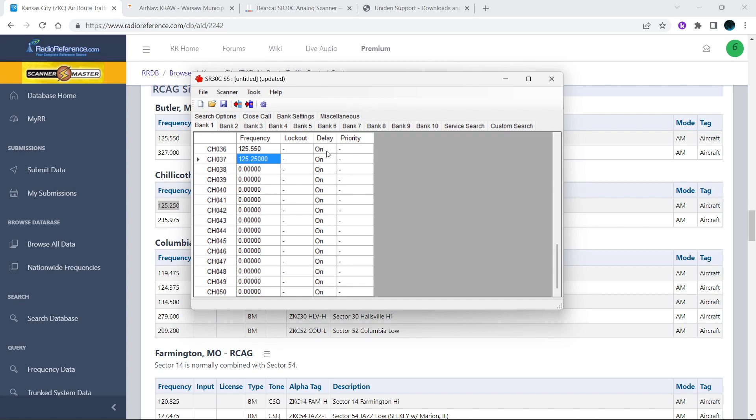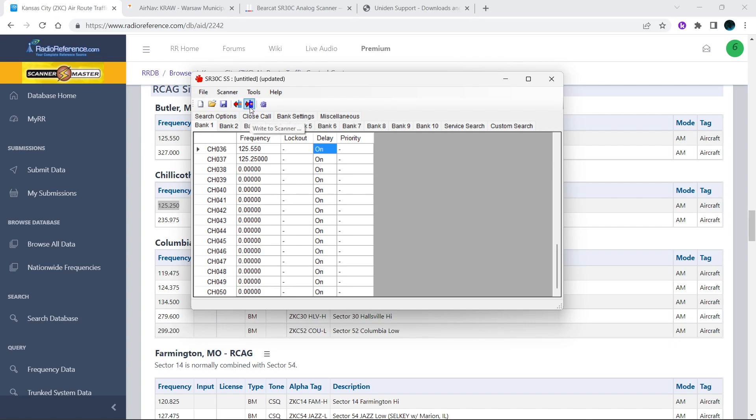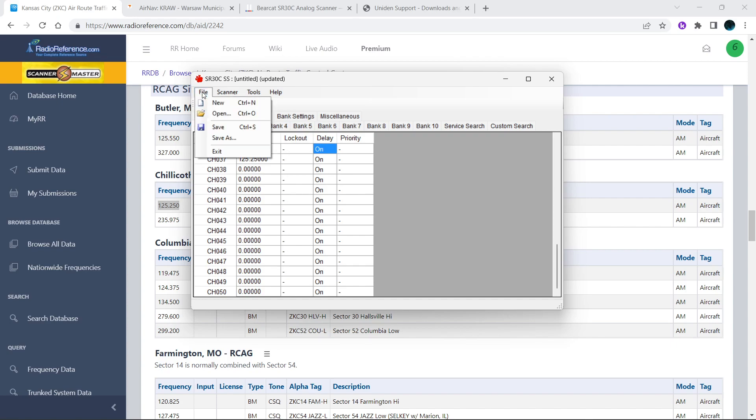You can also turn your delay on, your priority, you can lock out a channel, stuff like that. Once you're done doing this and you're looking at it as your first time doing this, then you can click this button right here to write to scanner and it will send it directly to the scanner.